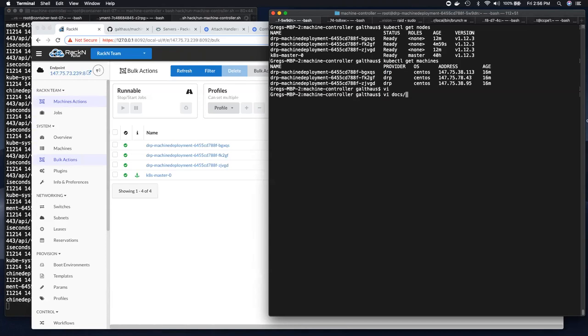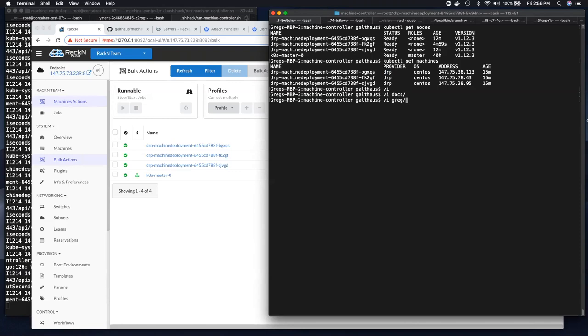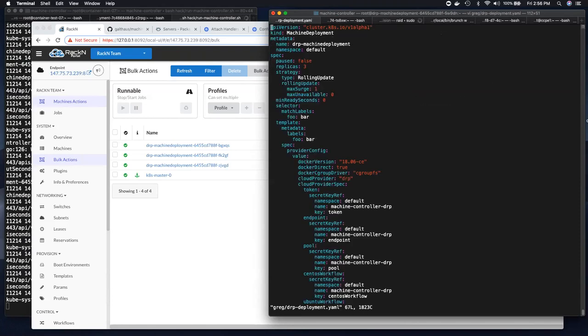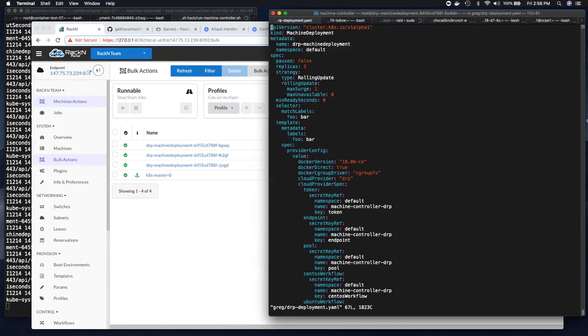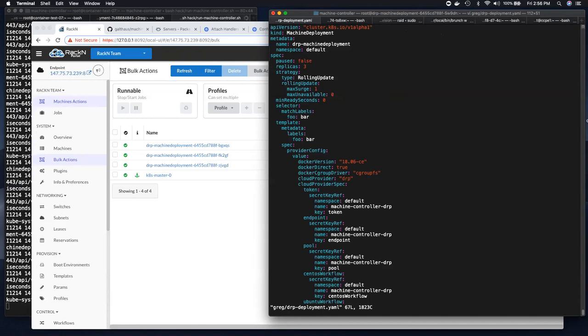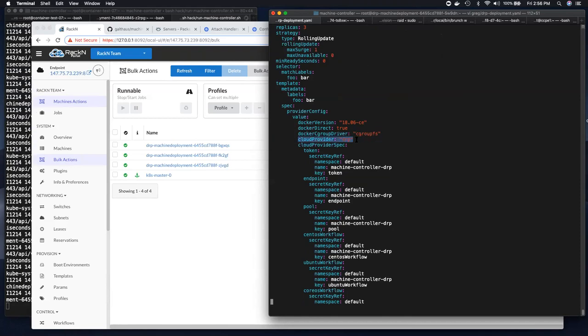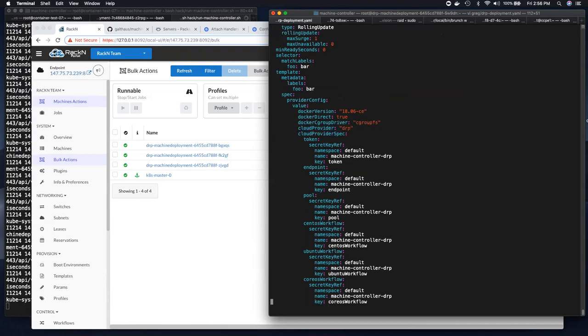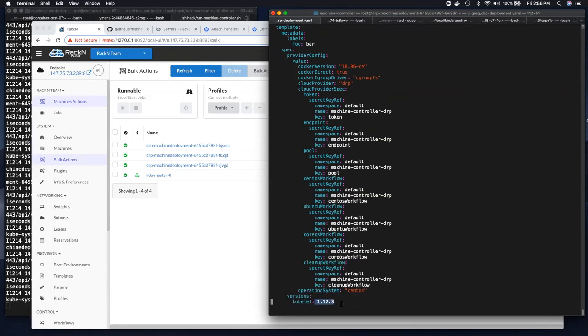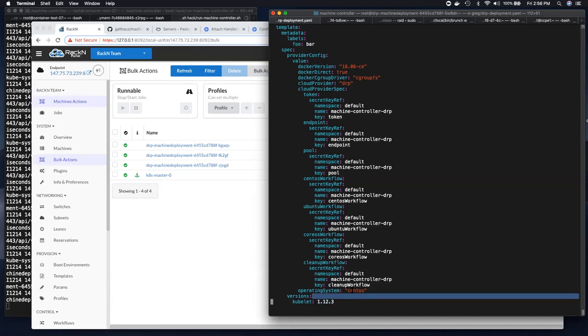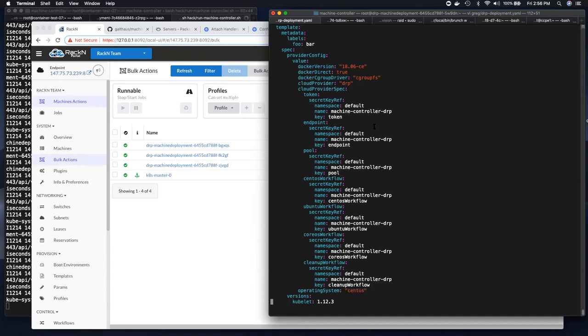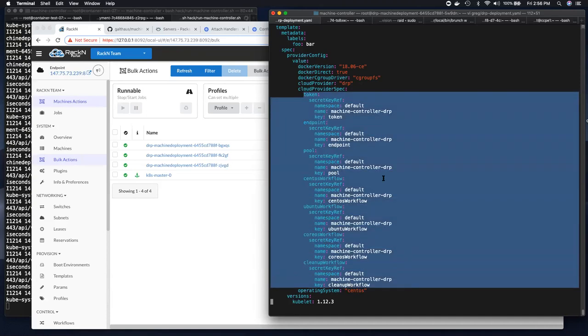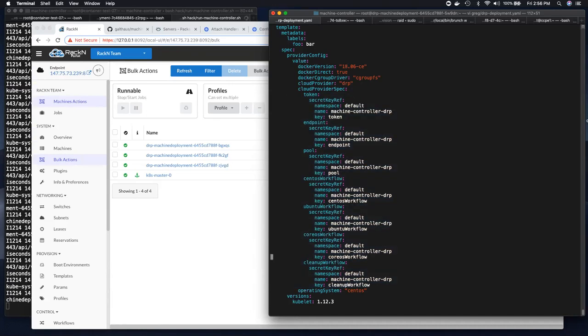You have a new construct called a machine deployment. And looking at the SIG cluster, you can get all sorts of additional information. In this case, I define a machine deployment and it has some definitions for what I want a machine to look like. In this case, I want to use the DRP cloud provider. That just means use DRP to give you bare metal machines. And then running kubelet 1.12.3, which matches what we have in crib. And then we tell it the CentOS operating system.